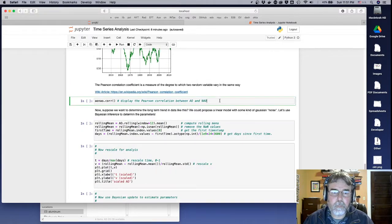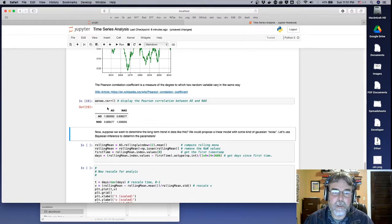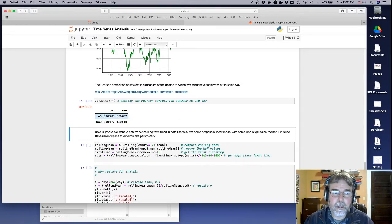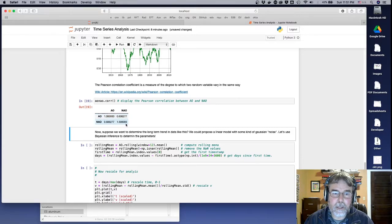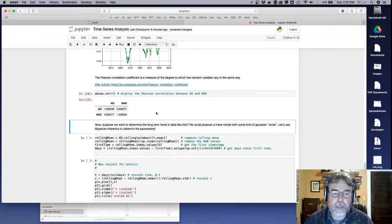You can also calculate the correlation coefficients of the two different columns. Each is correlated perfectly with itself, but the correlation coefficient of them with one another is about 0.6.